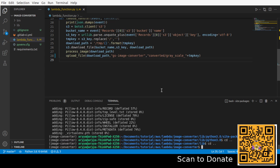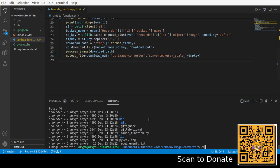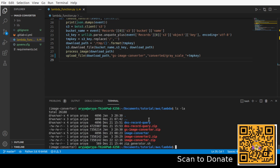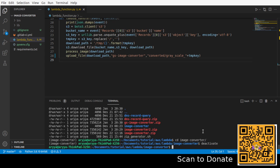The library is now added to the zip. Next, we need to add the Lambda function file to that zip. We can use 'zip -g gs-image-converter.zip lambda_function.py'. Done. So now the zip contains both the Pillow library and the Lambda function file.